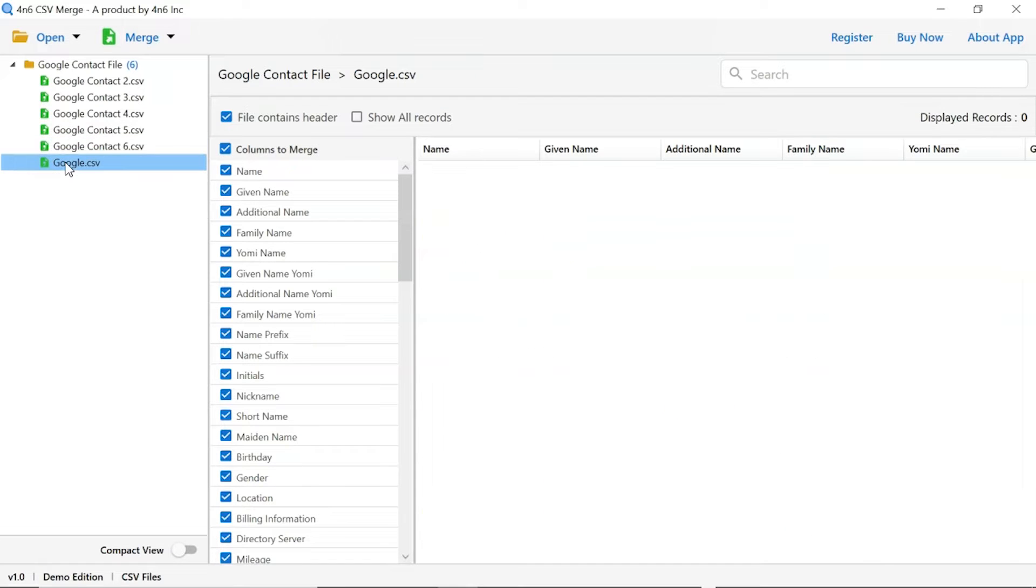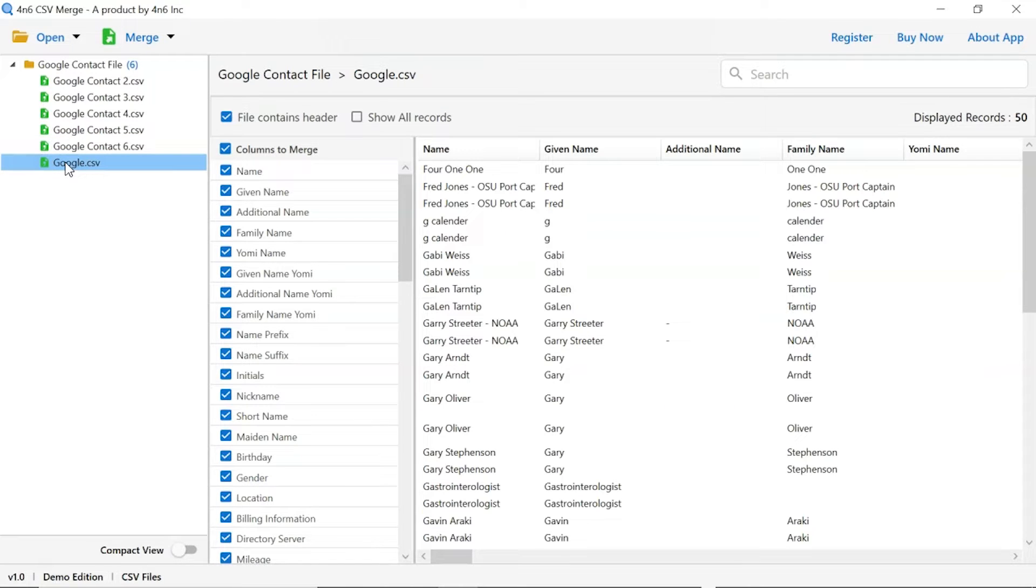Users can preview the complete content of the file with all the details like name, birthday, gender, phone number, email ID, and more.